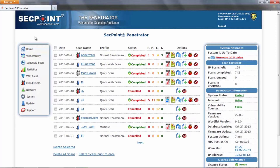The next function to show is the website certificate upload. To manage secure HTTP sessions, the Penetrator uses its own certificate which has not been issued by a certification authority. For this reason, web browsers may issue a warning when you log in to the Penetrator for the first time.